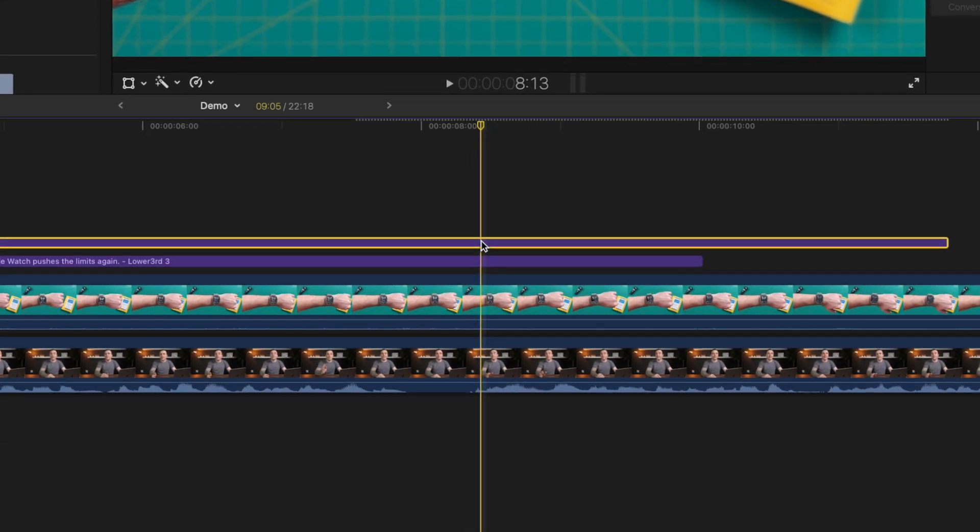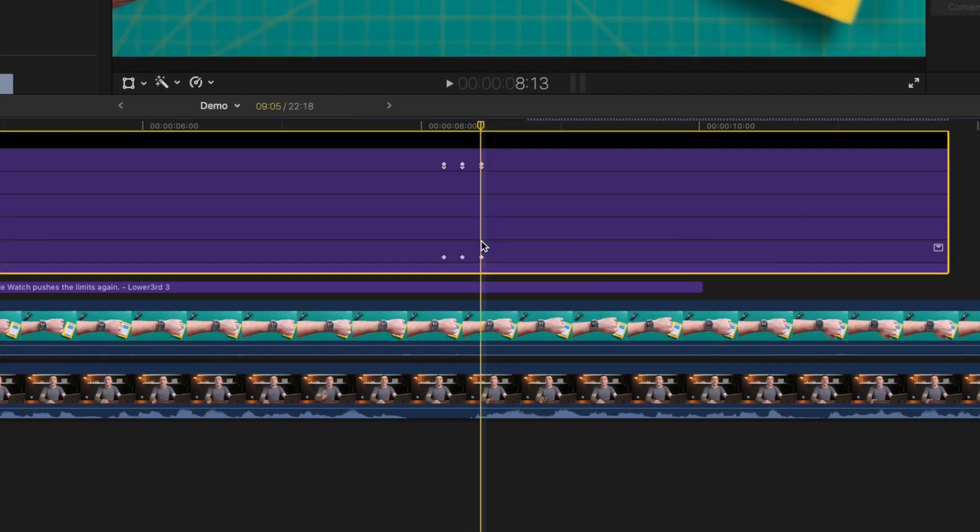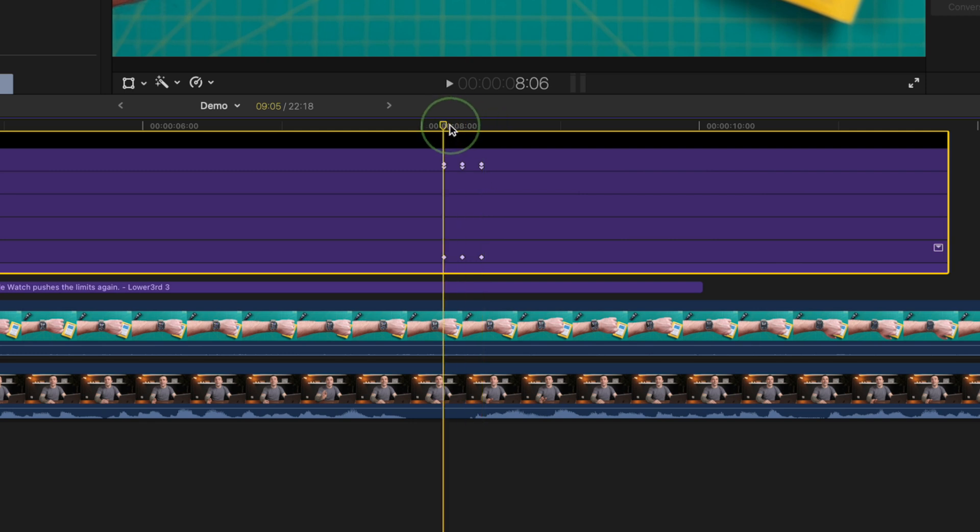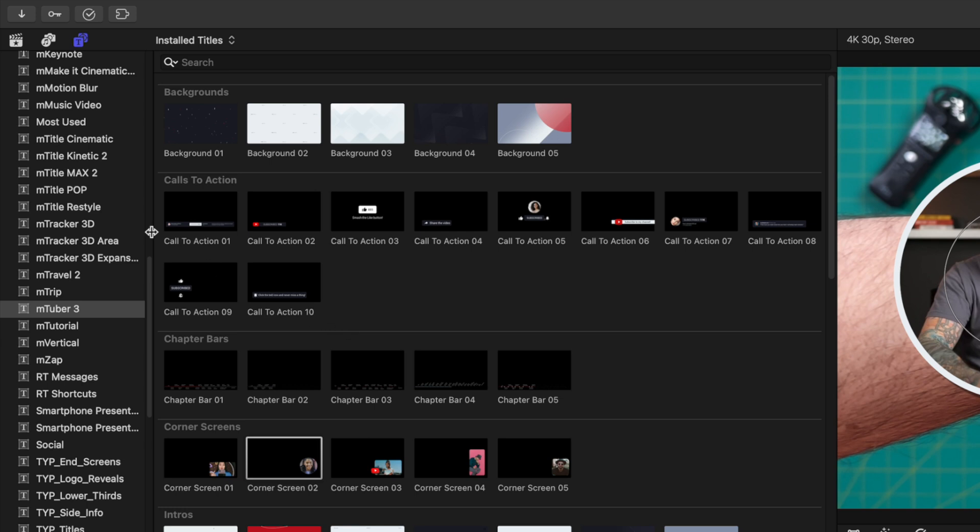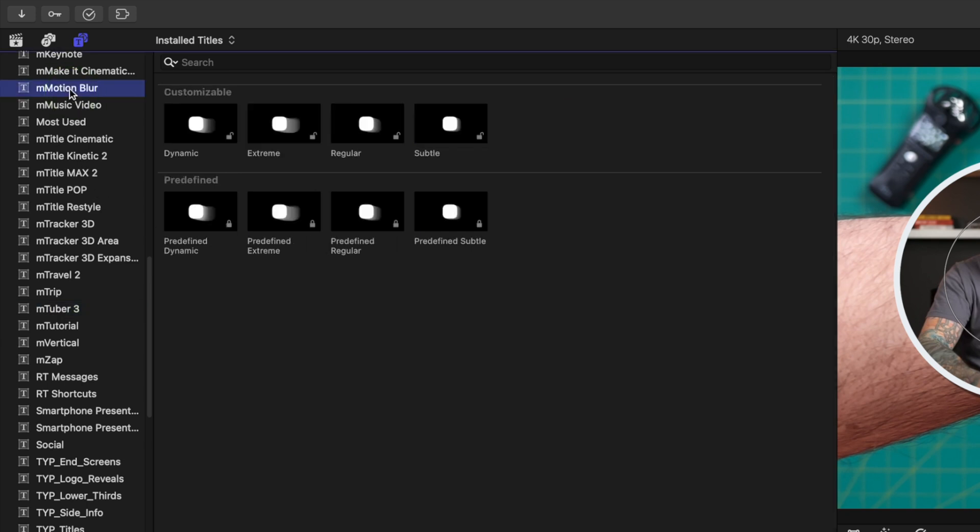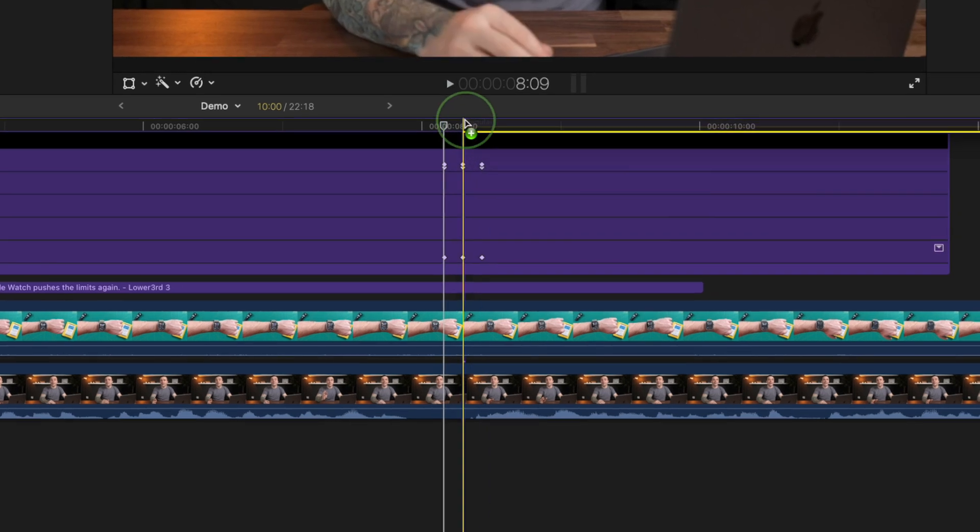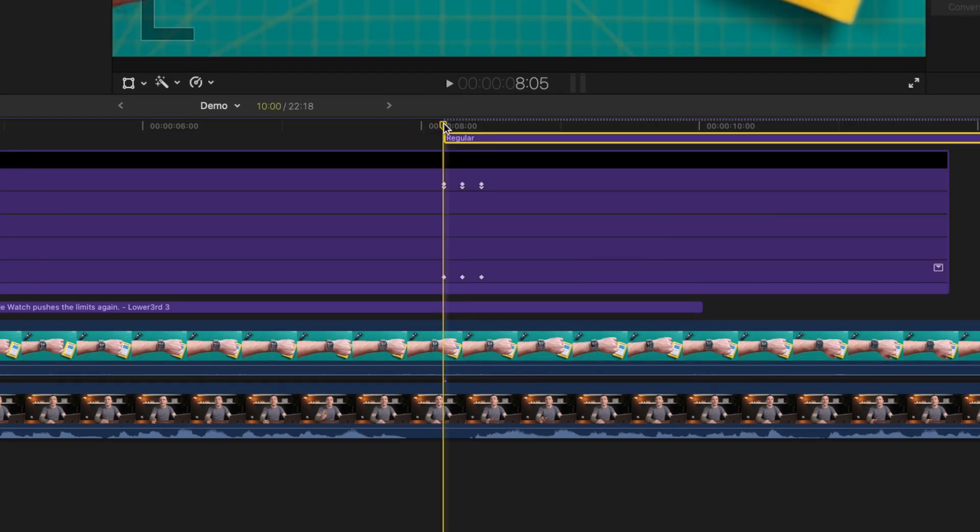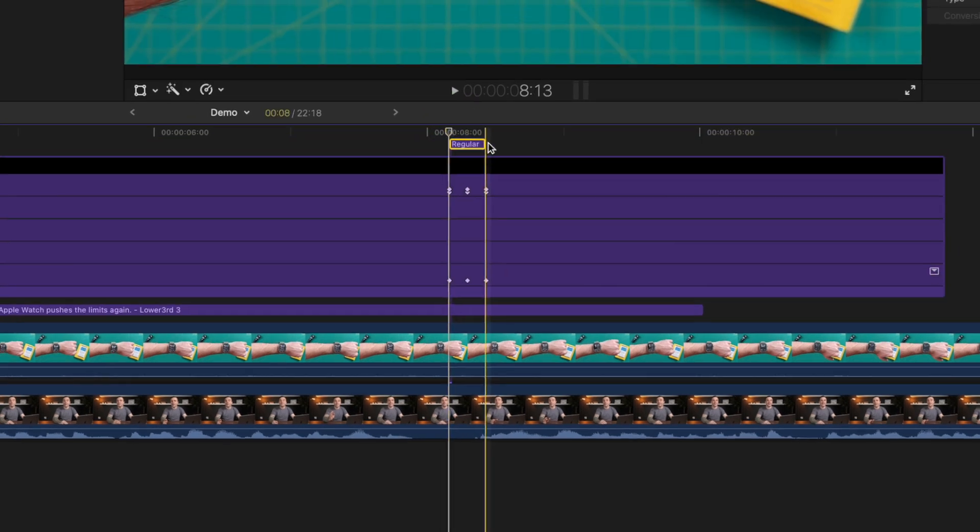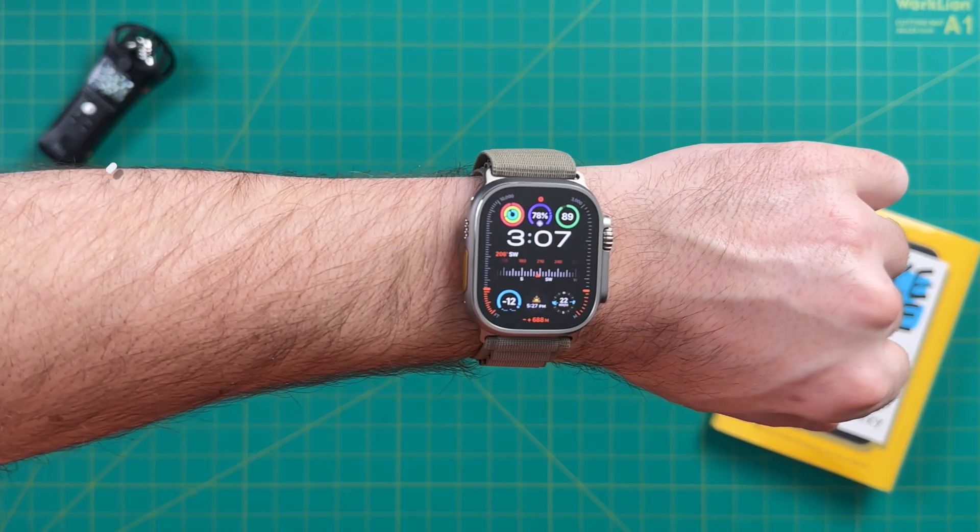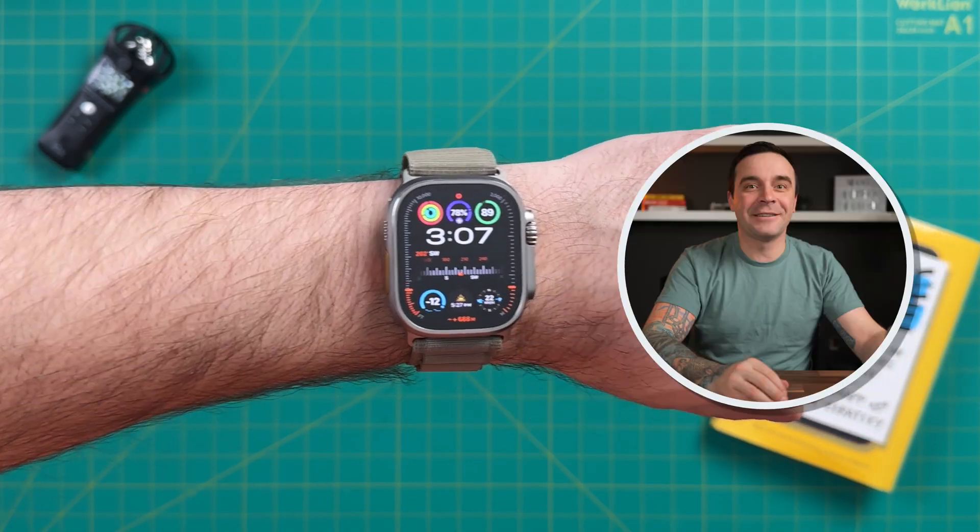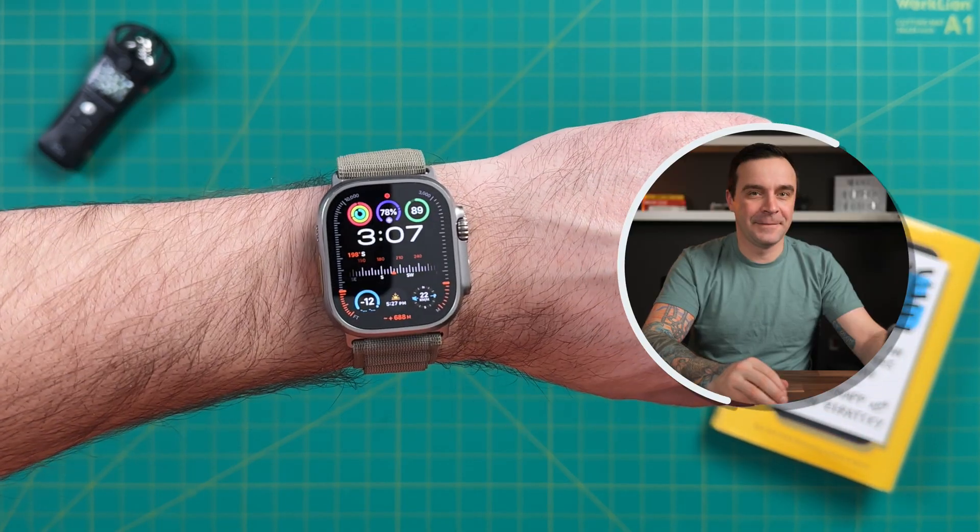Press control V to open the video animation bar and move your playhead back to the first set of keyframes. Go back up to the titles and generators browser, navigate to M motion blur, and add the regular motion blur preset above your timeline. Ripple trim the end to your last set of keyframes. Render out your timeline for this cool animated picture-in-picture effect.